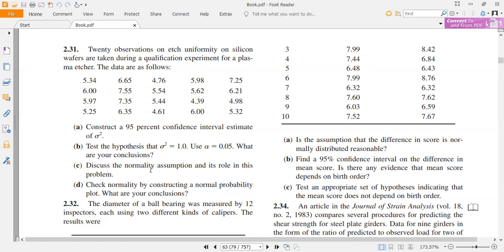We also have to check the normality assumptions. We will check normality by drawing a normal probability plot and then make conclusions. So first of all, we will go towards the hypothesis — what kind of hypothesis we have to make.